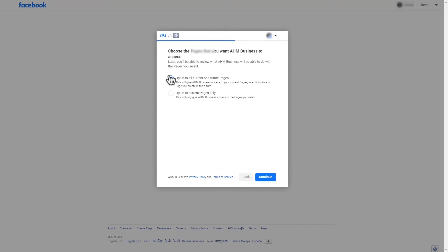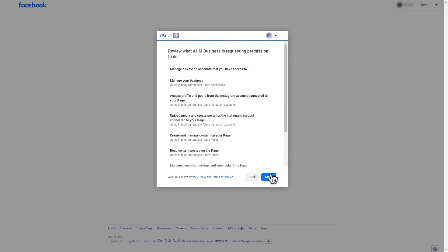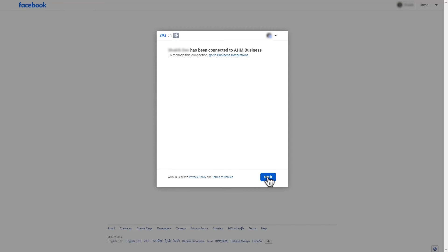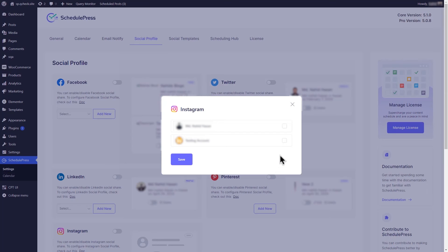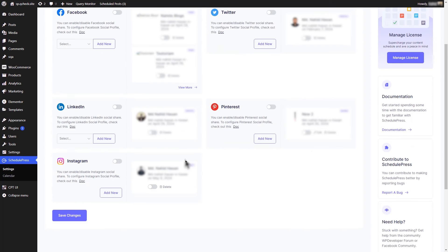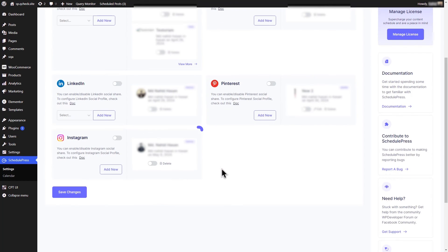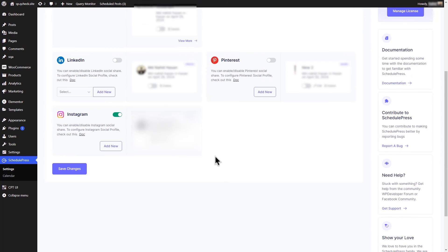Continue clicking on Continue, Save, Got It buttons. Visit your dashboard again, select your desired Instagram account from the list and click Save to complete the connection. Your configured Instagram social profile will be shown in the Instagram Social tab and click on Save Changes.